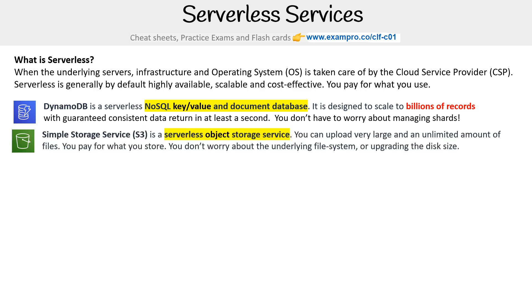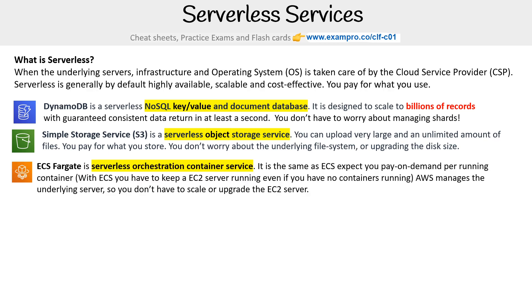You have Simple Storage Service — S3 — which is a serverless object storage service. You can upload very large and unlimited amounts of files, and you pay for what you store. You don't worry about the underlying file system or upgrading the disk size.